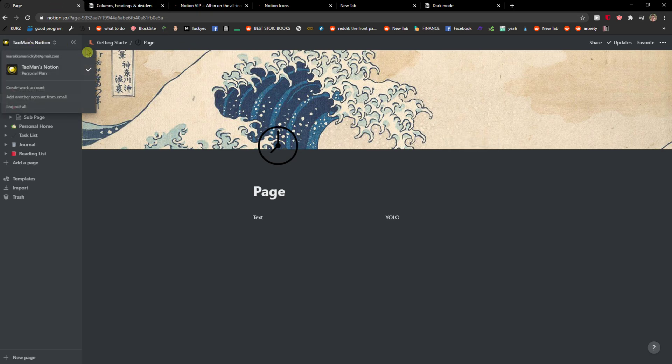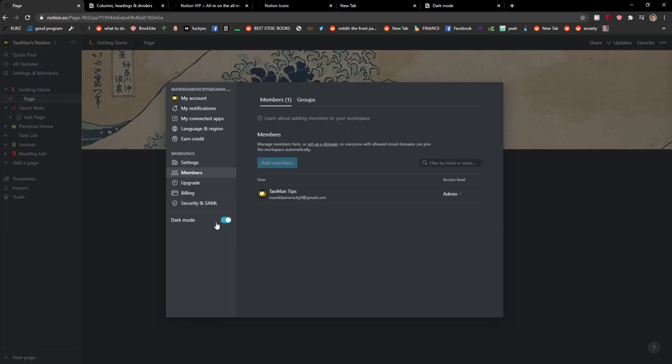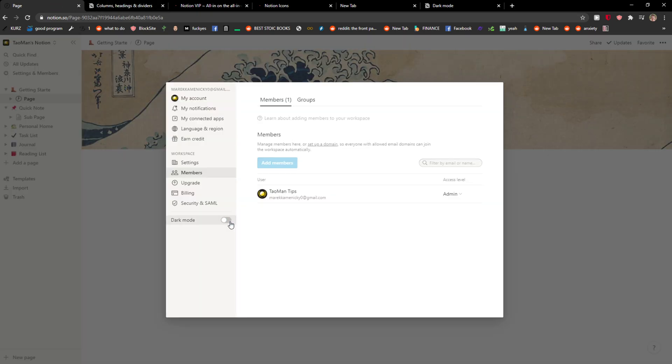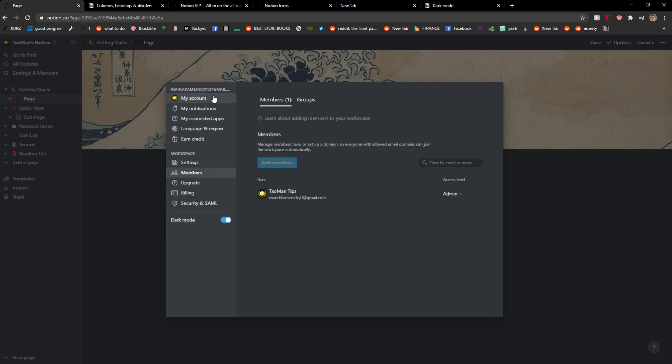So again: top left corner, Settings and Members, and just choose dark mode — or disable it.